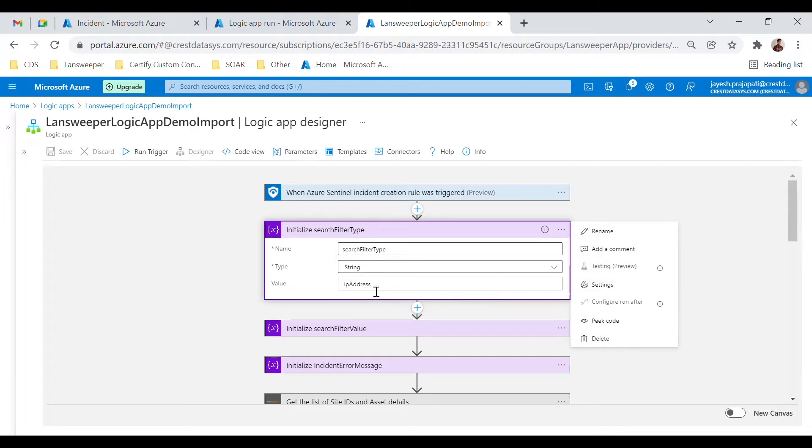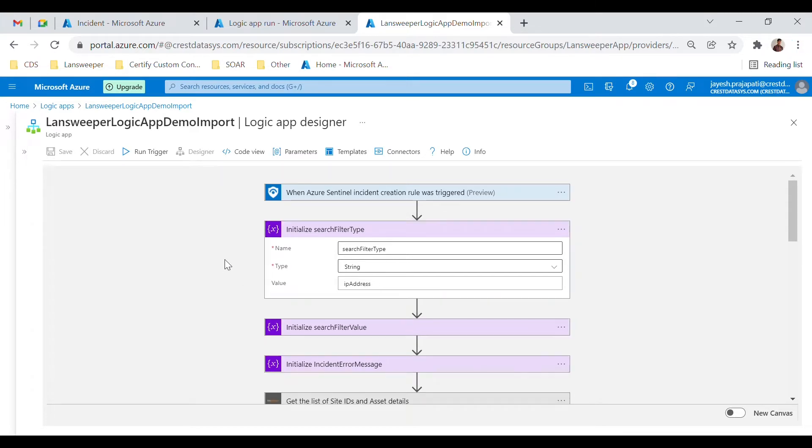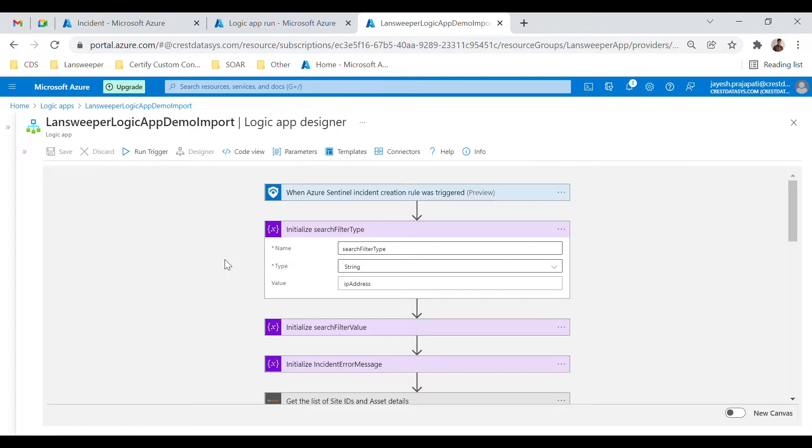The Logic App will be triggered using an automation rule whenever an event or incident is loaded into Azure. For the purpose of this demo, we've created an automatic rule which triggers our Logic App. You can set your own automation rules based on your preferences.